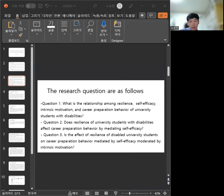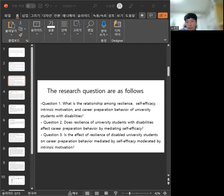The research question follows. Question 1: What is the relationship among resilience, self-efficacy, intrinsic motivation, and career preparation behavior of university students with disabilities?